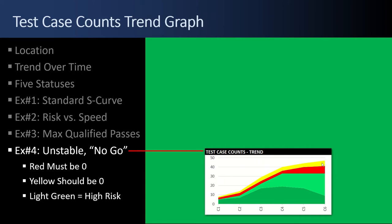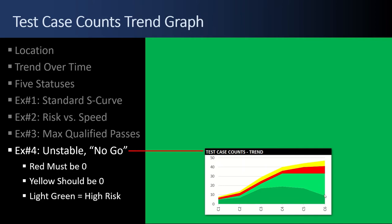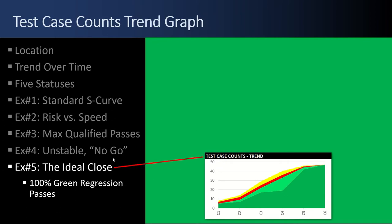And example number five, the ideal close. Almost never happens. Here you have 100% passed green regression tests. You've run through all the old test cases you built, plus the new ones, and 100% of the test cases pass on test cycle C6. That's great. You're golden if everything passes on that last build. Next up, the defect counts snapshot graph.